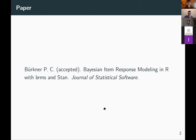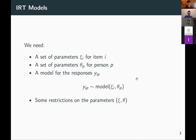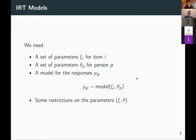Let's think about item response theory (IRT) models in a nutshell. We need a set of item parameters c_i, and we need some person parameters. In IRT, we want to learn something about our items and about our people through responses y. The response y_ip — the response of person p on item i — is modeled using some model based on the item parameters and on the person parameters.